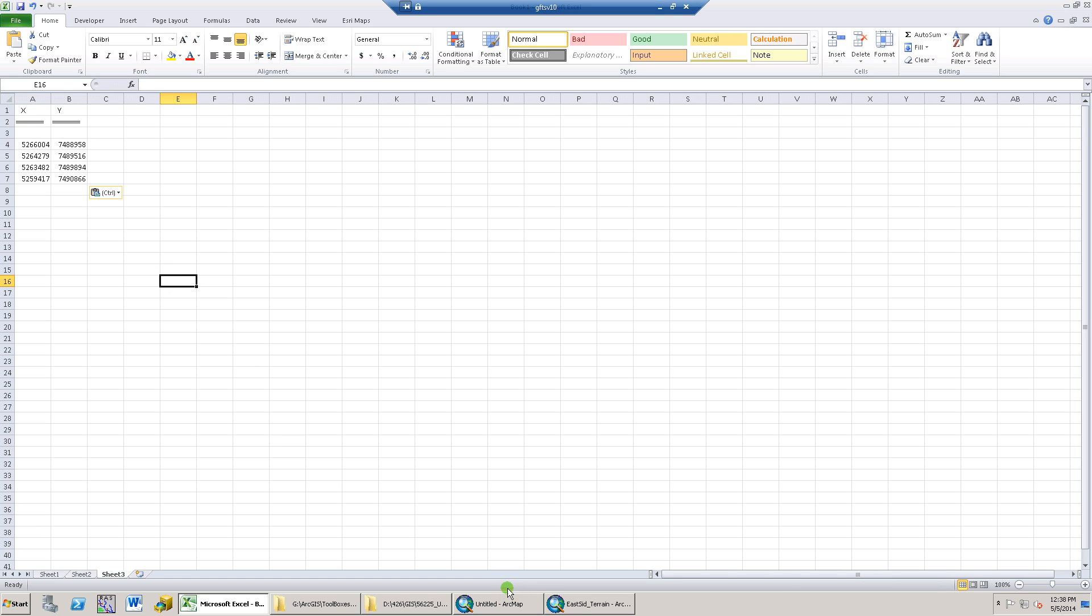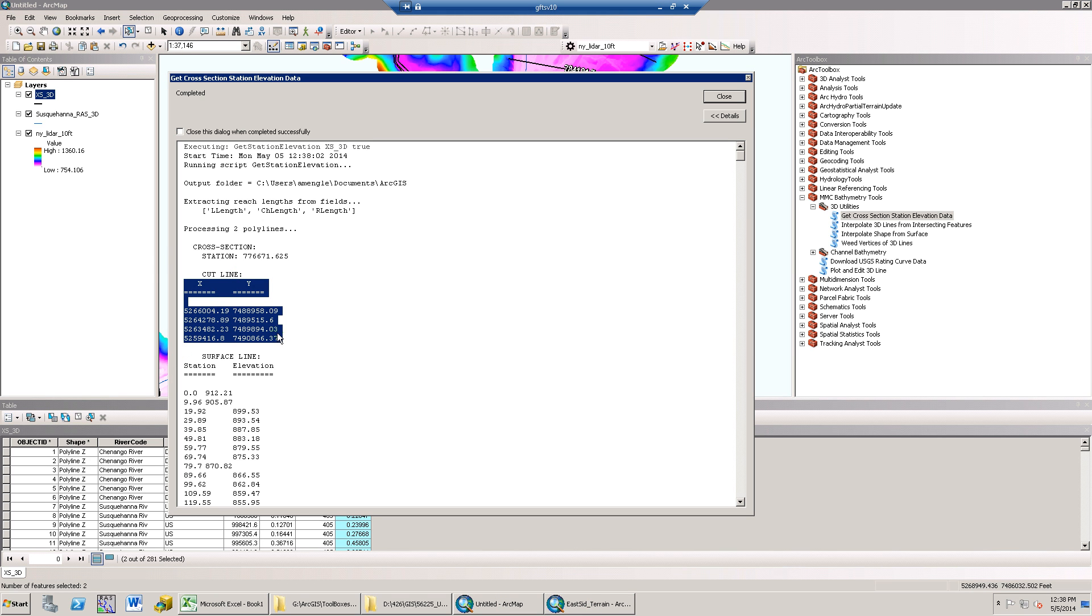If the 3D line is straight without any bends, then there would only be two cross-section coordinate pairs returned.